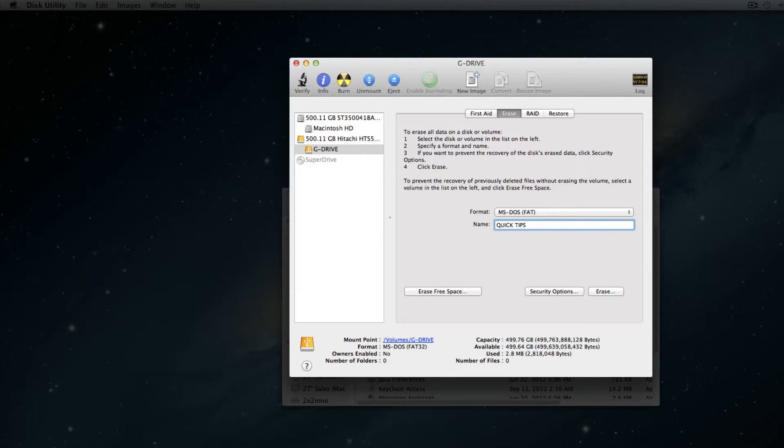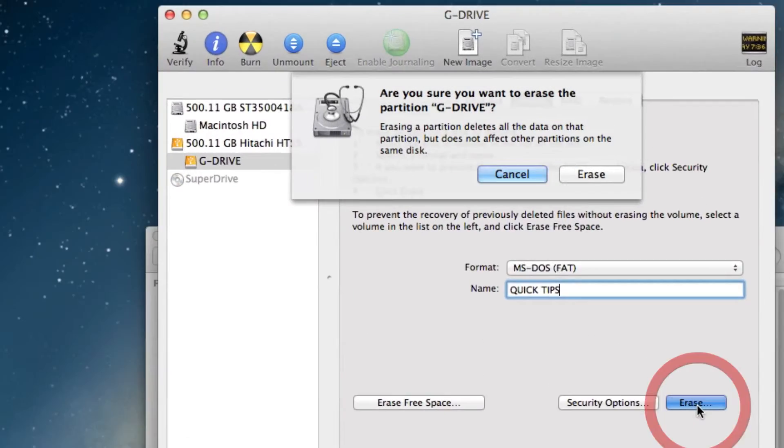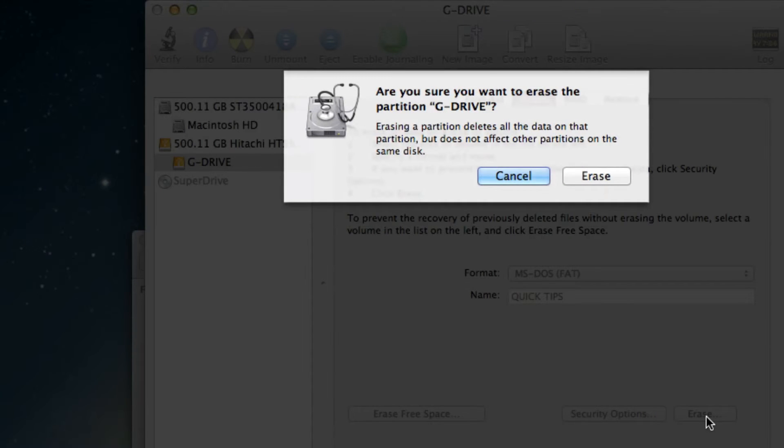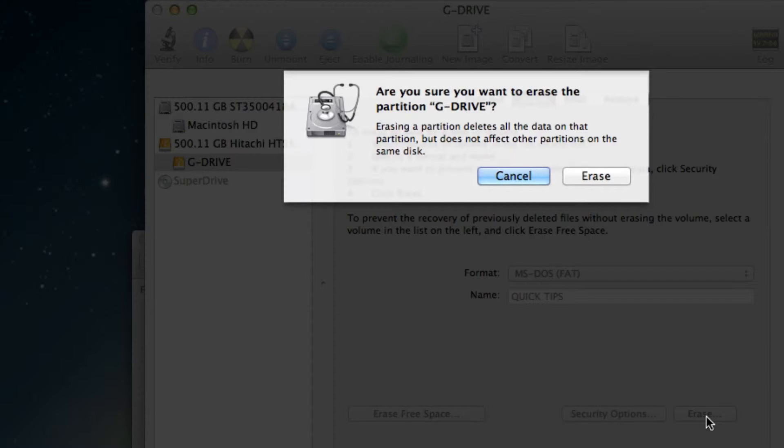And go ahead and hit this Erase button. At this point, you'll see a little message that says, Erasing a partition deletes all data on that partition. It does not affect any other partitions on the same disk, which in English pretty much means if you do this, everything will be deleted.